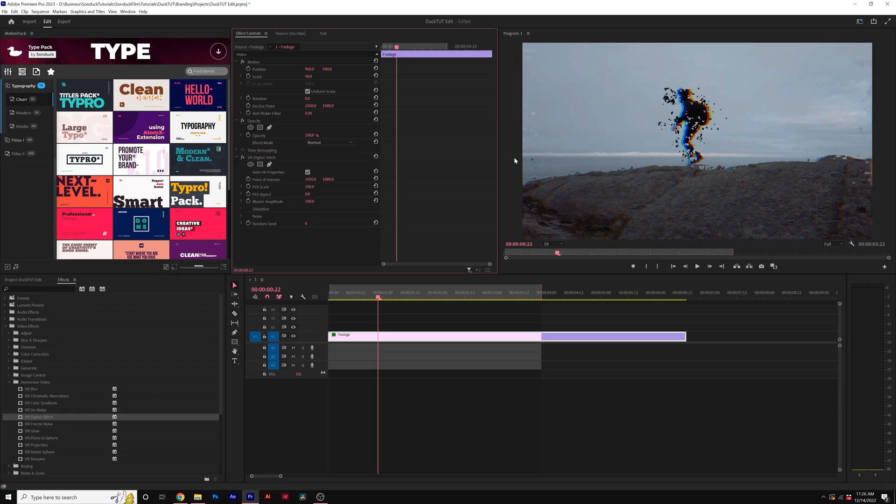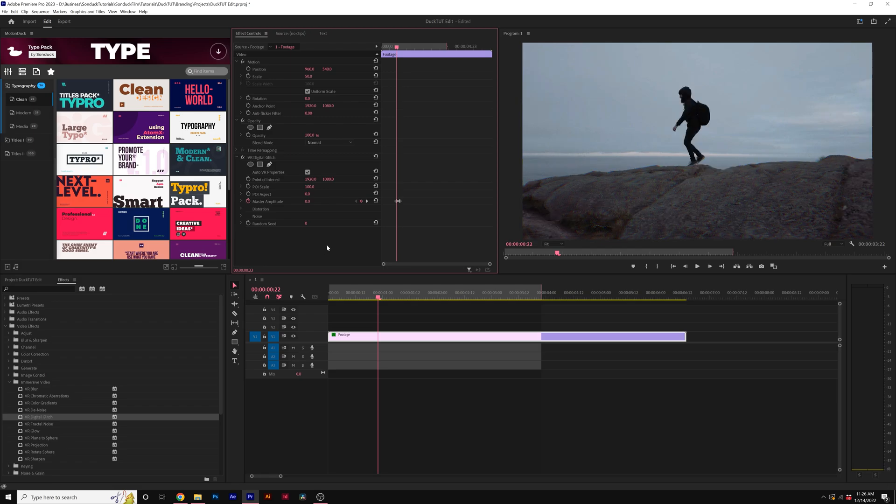The first thing we want to do is animate this glitch effect. To do this, all we need to do is add a keyframe for master amplitude. We'll bring that keyframe forward by a couple of frames and then set the master amplitude down to zero.